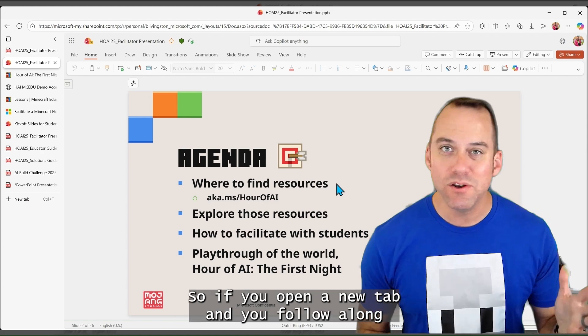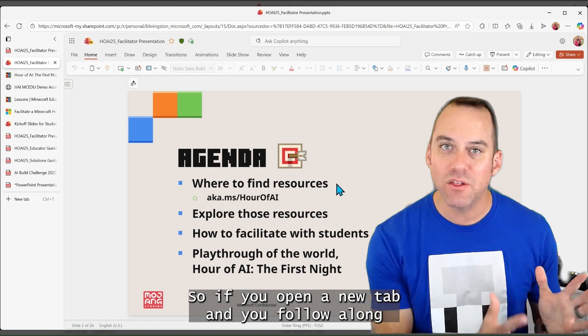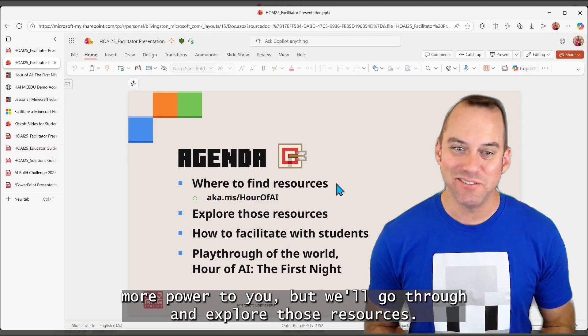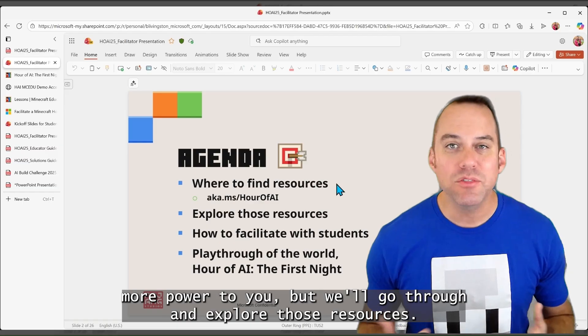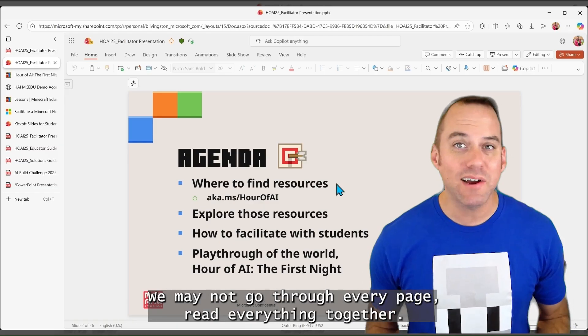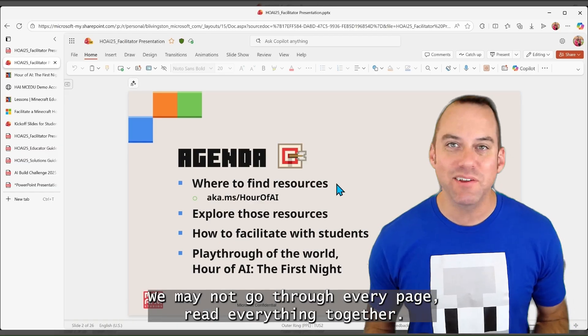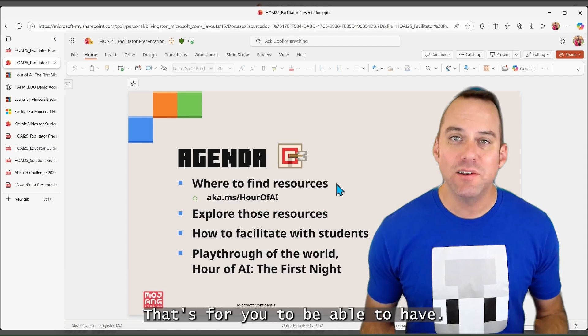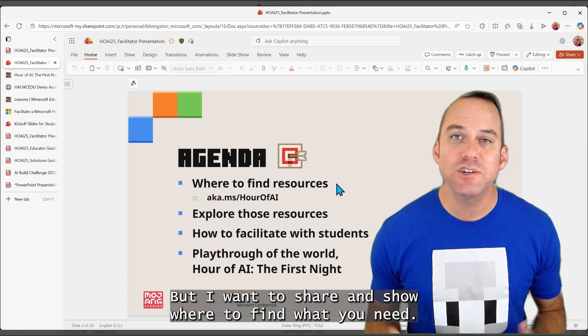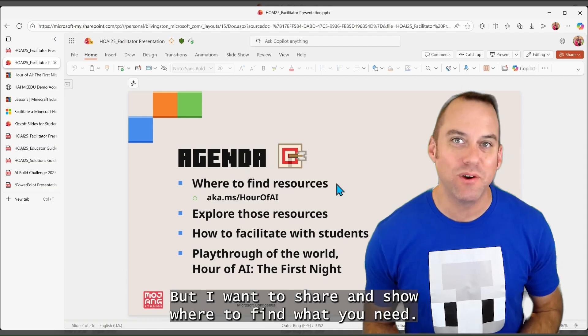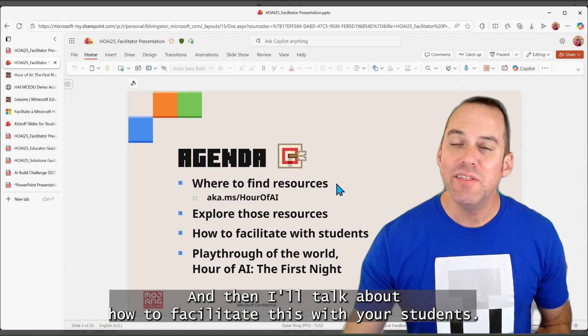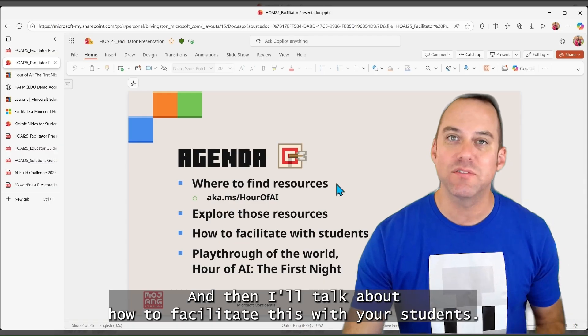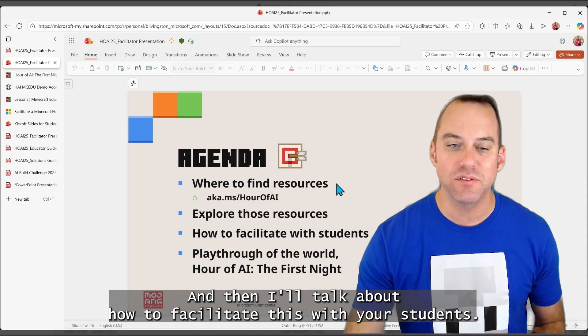So if you open a new tab and you follow along, more power to you. But we'll go through and explore those resources. We may not go through every page, read everything together, that's for you to be able to have. But I want to share and show where to find what you need and then I'll talk about how to facilitate this with your students.